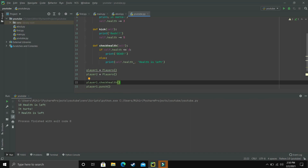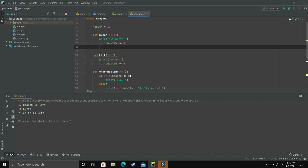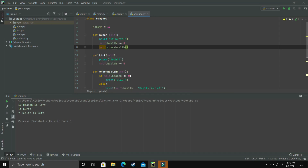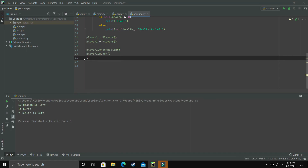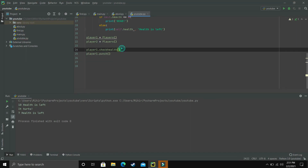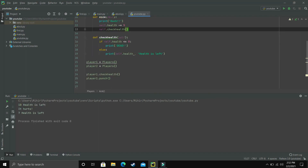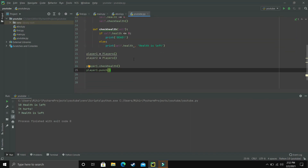If we want checkHealth to run automatically every time a player is punched or kicked, we can call self.checkHealth() inside both the punch and kick methods. That way we don't have to call it manually every time — just call it once initially to check starting health. When executed, it prints the initial health, then punch prints 'it hurts' and automatically prints '7 health is left'. The key feature is that all these methods are independent for each object.